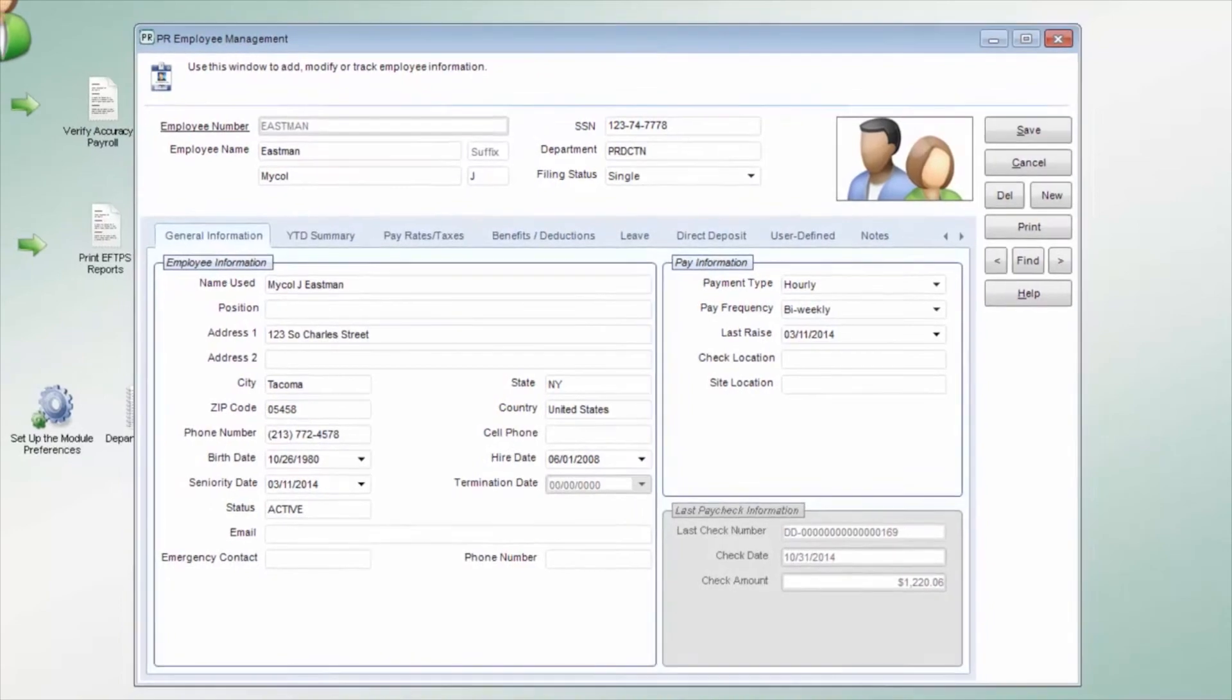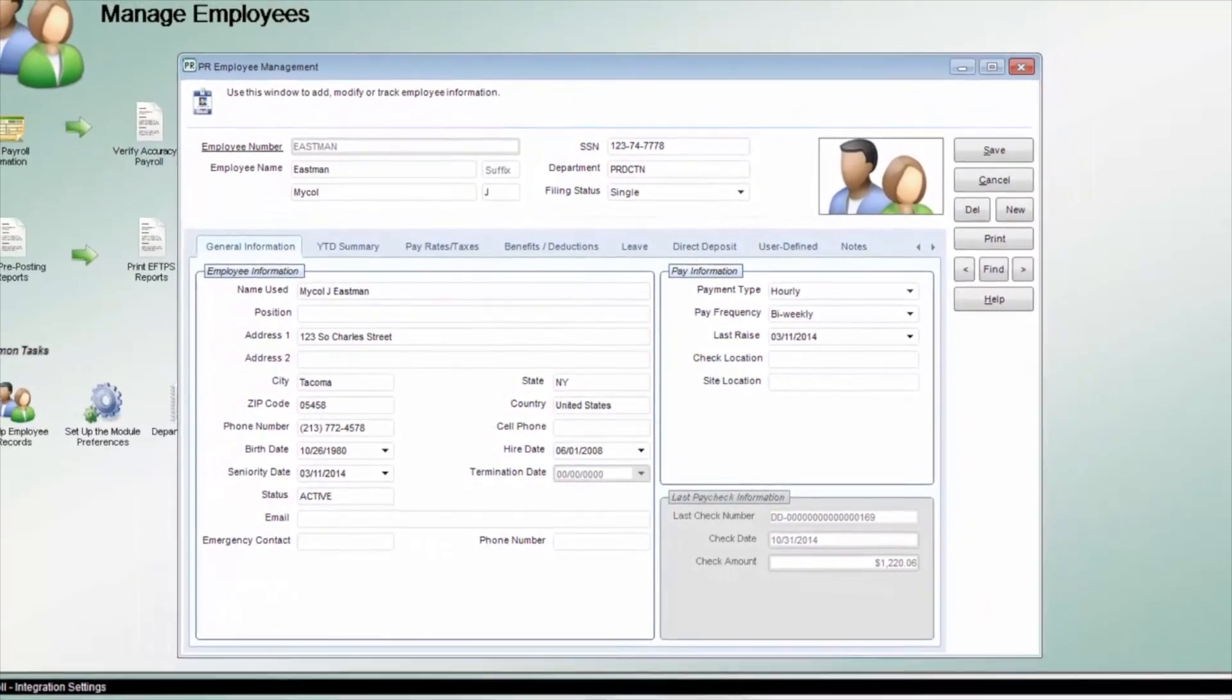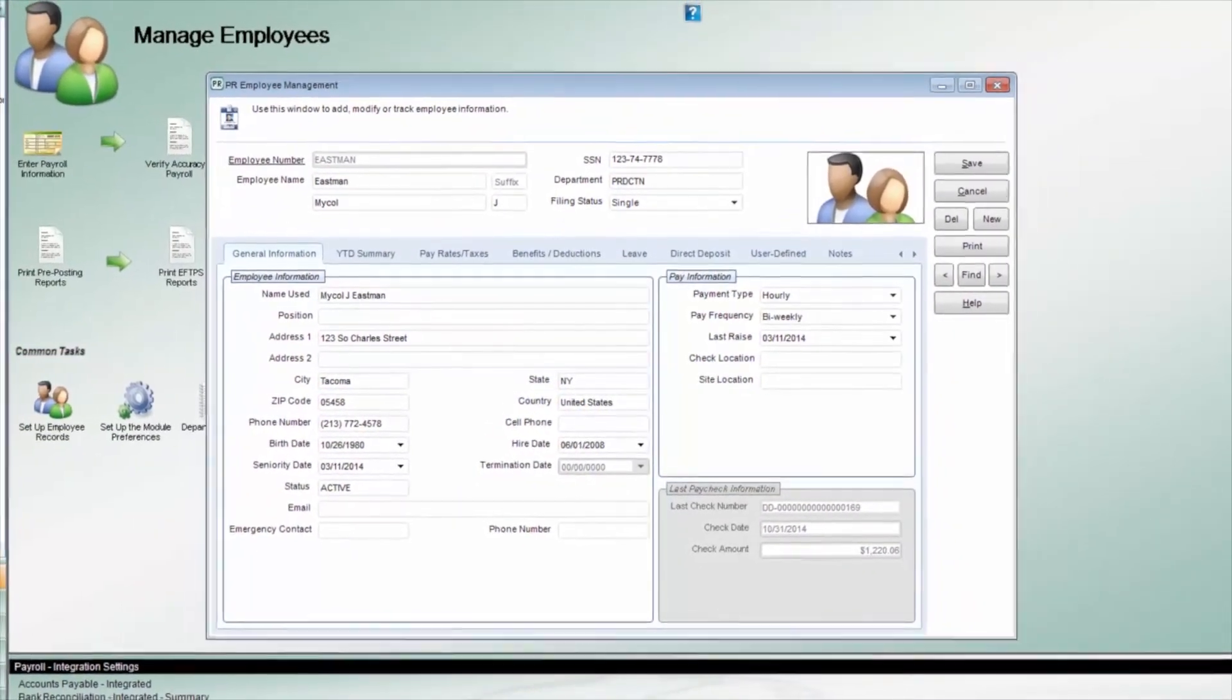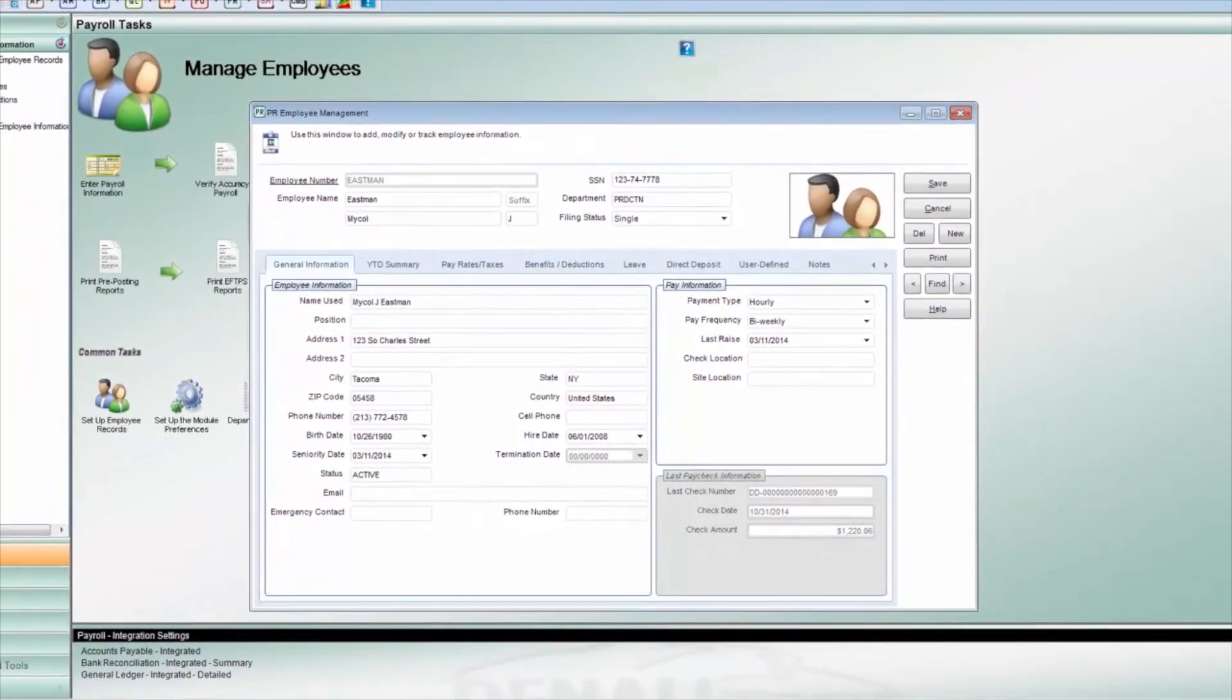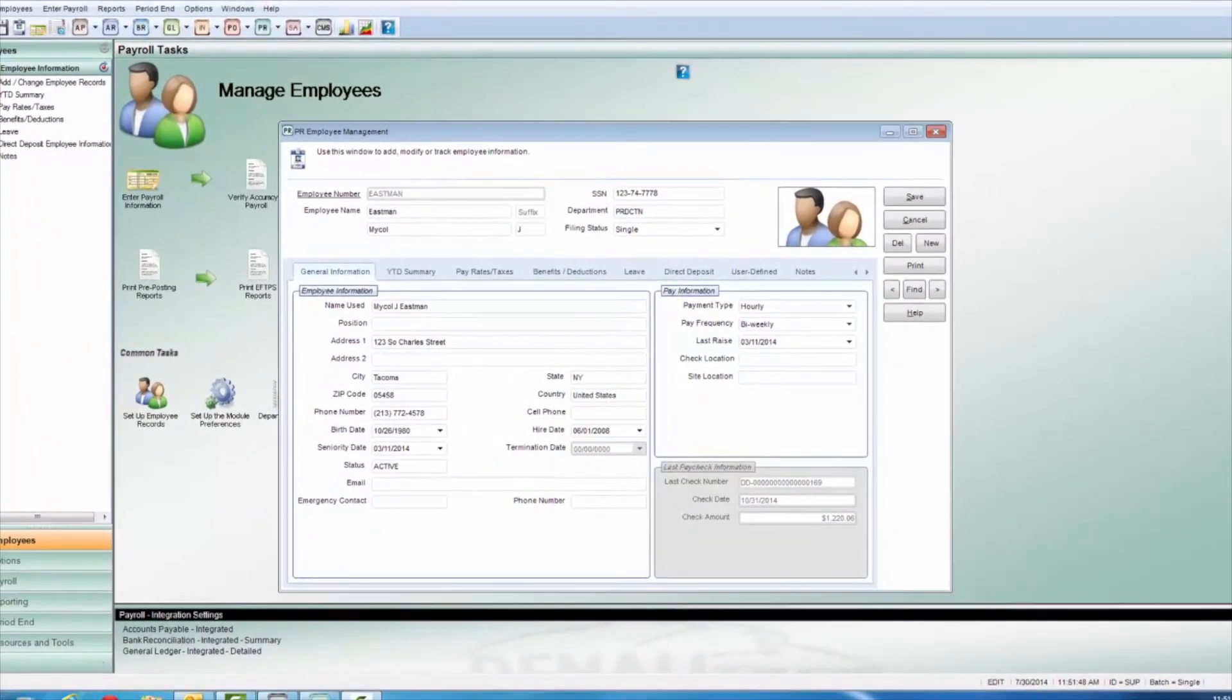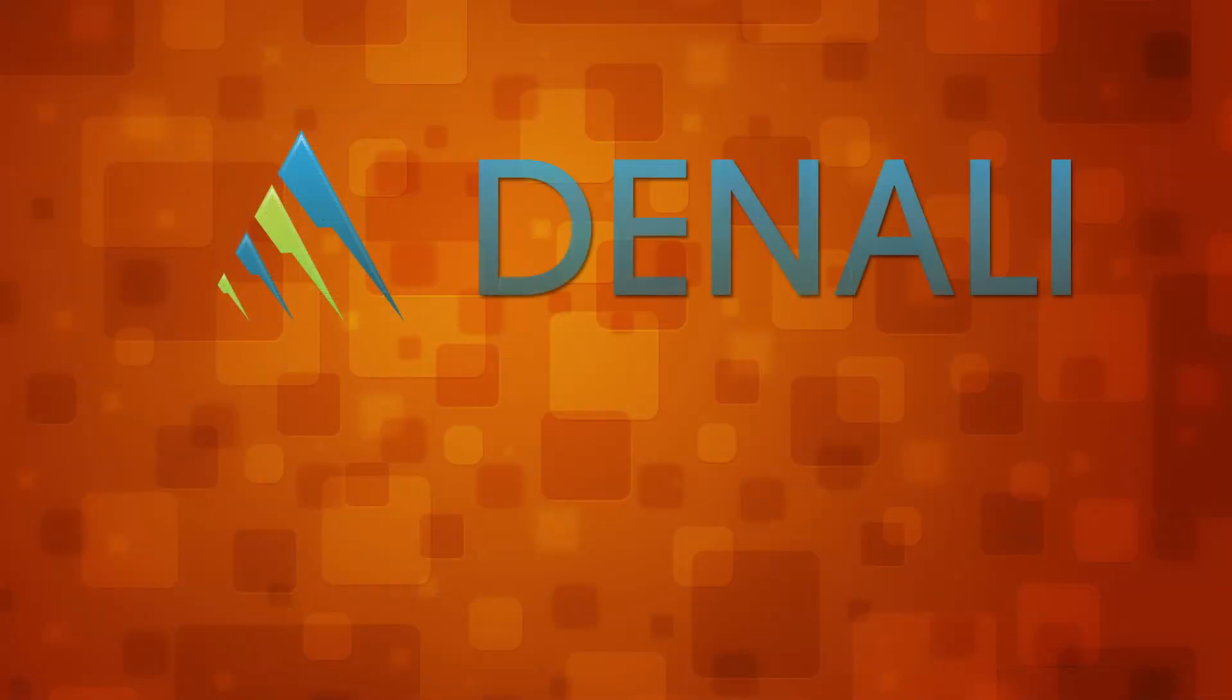As you can see, the Employee Management window allows you to enter as much or as little information as you need for each of your employees. This allows you to keep accurate and extensive records digitally and securely.